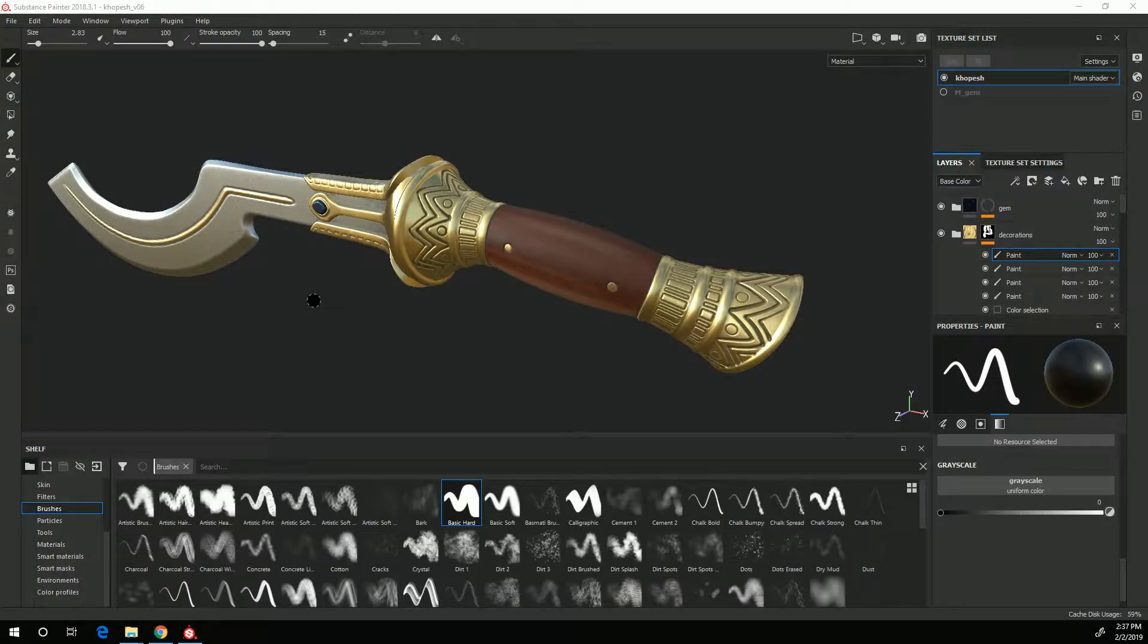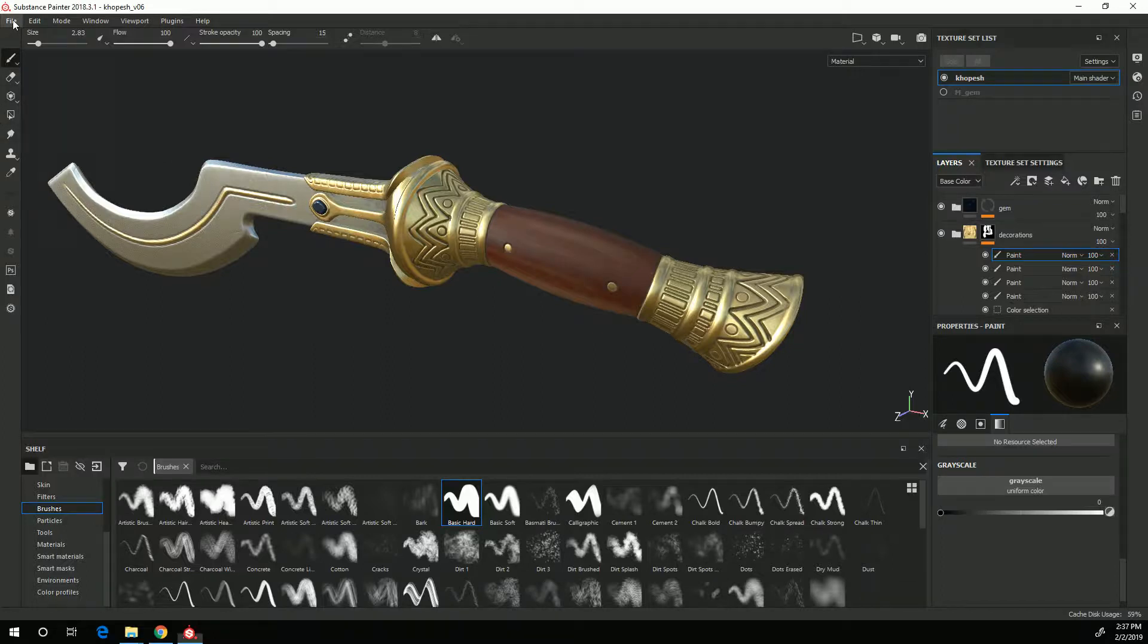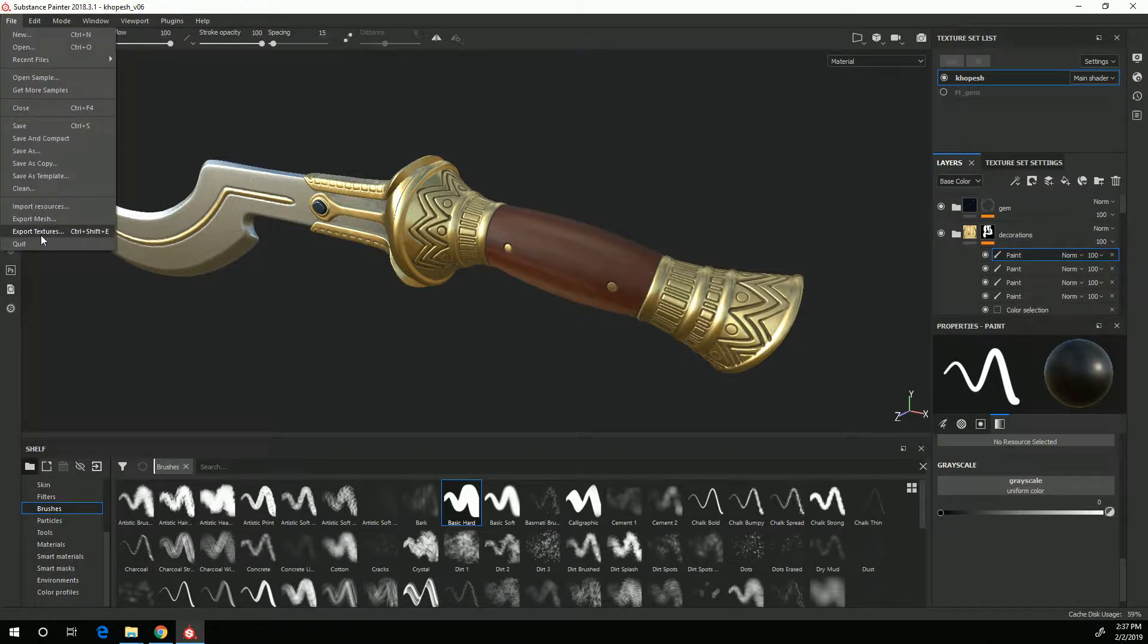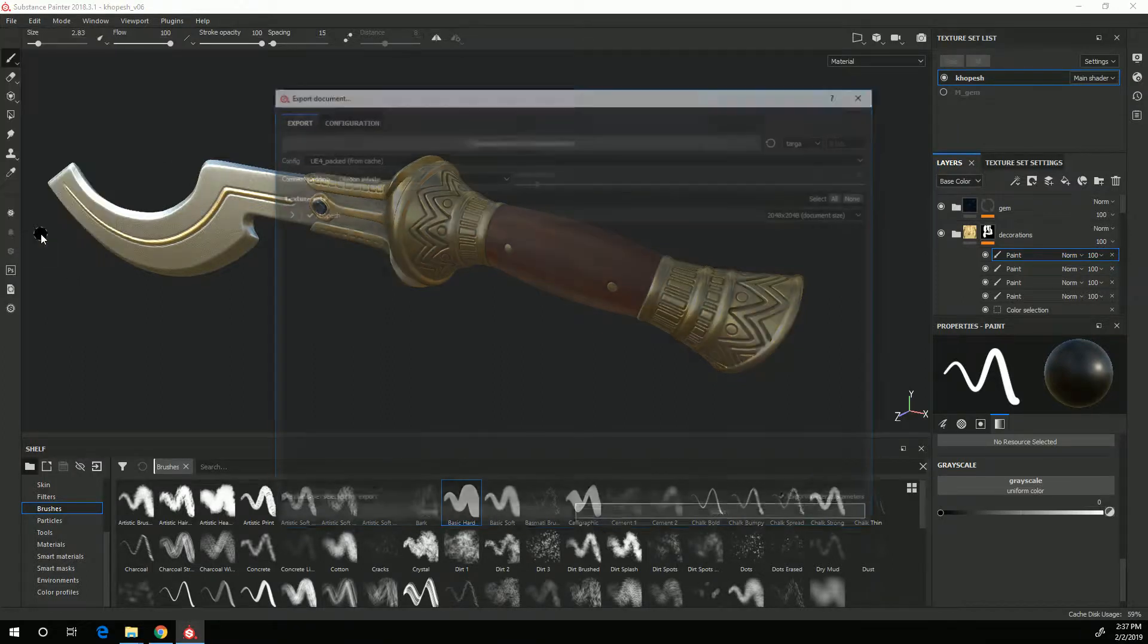In this video I'm going to go over the process of exporting out textures for UE4. So I'm going to go to File, Export Textures.